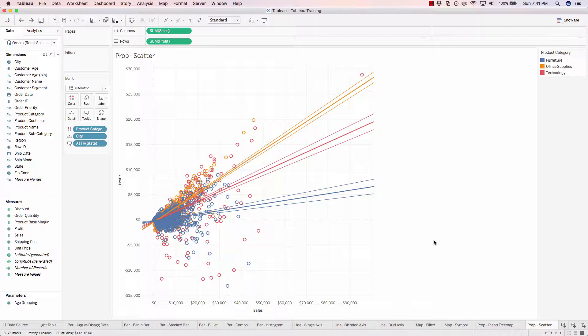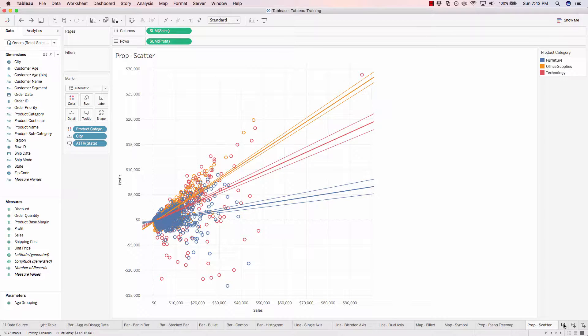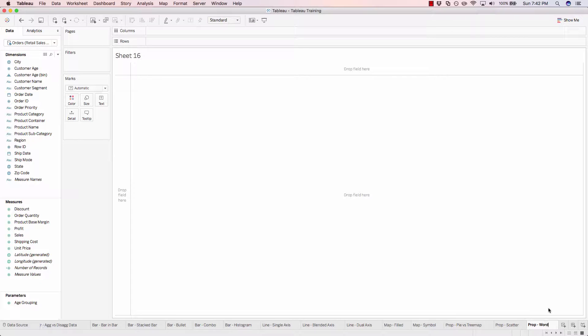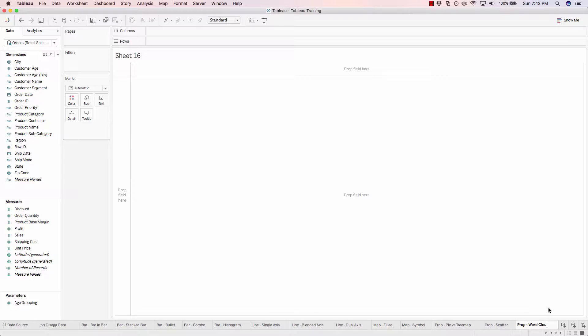Let's get started by creating a brand new sheet. And we'll call this prop dash word cloud, as we're dealing with proportional.